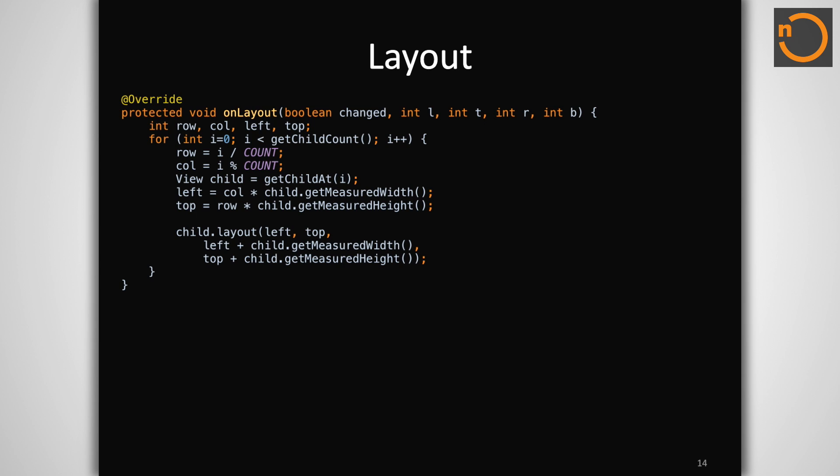Notice that inside layout we can use the getMeasuredWidth and getMeasuredHeight methods on the view as well. These will always be valid at this stage since the measurement pass comes before layout, and this is a handy way to set the bounding box of each child view.